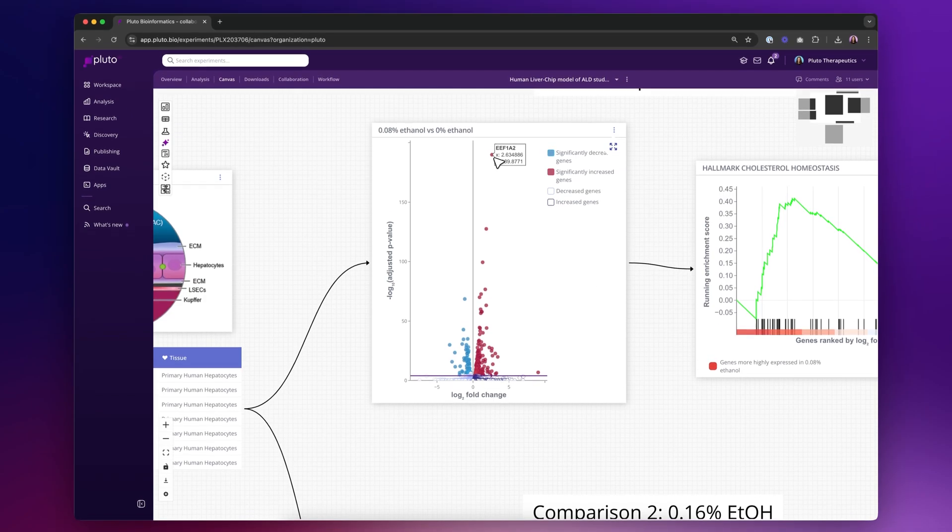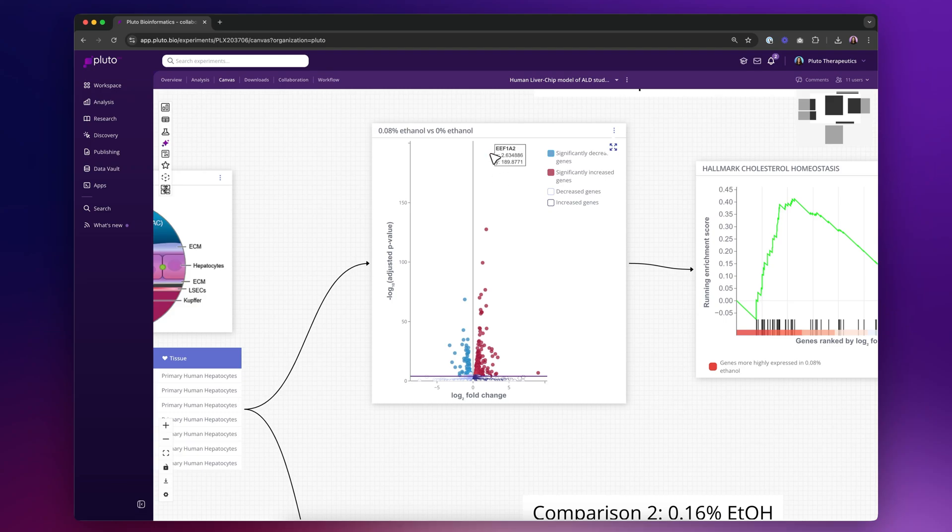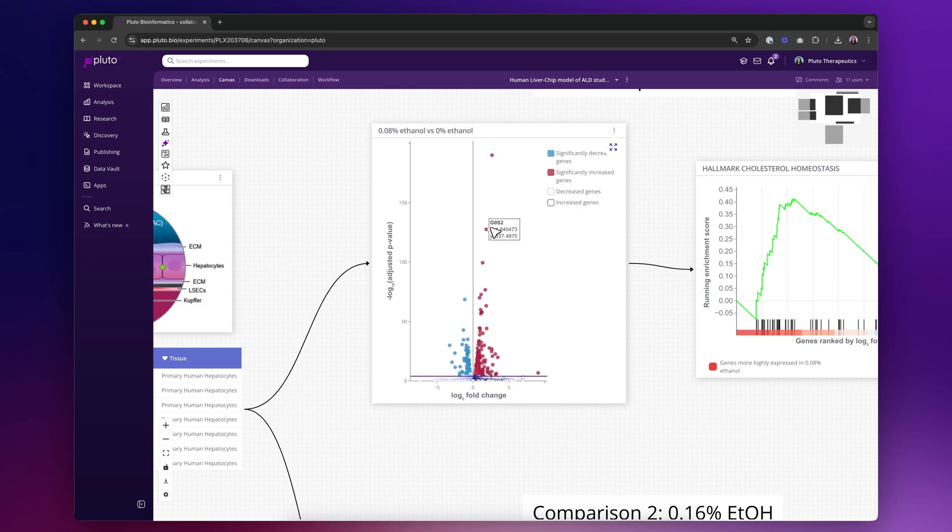But because we know that there are many, many genes in the genome, 30,000 plus genes depending on the alignment that you're using, we oftentimes want to understand, okay, just because this gene is going up or this gene is going up, really what's going up as a whole in the biological system. And so pathways or gene sets are what we use to help do that kind of aggregation from a biological perspective.